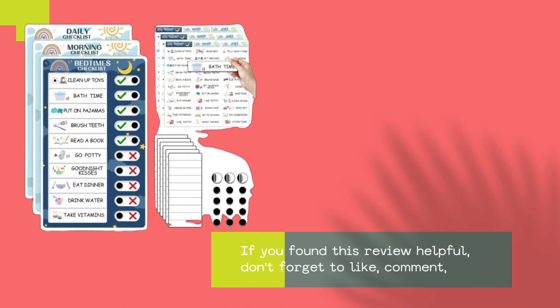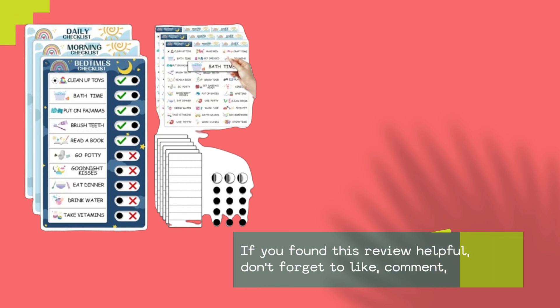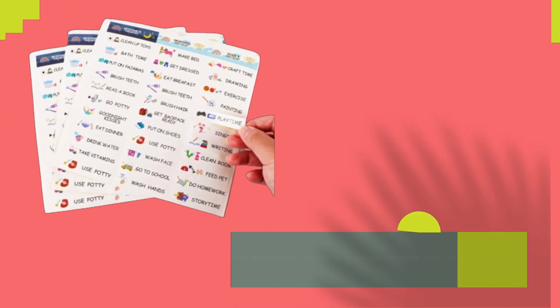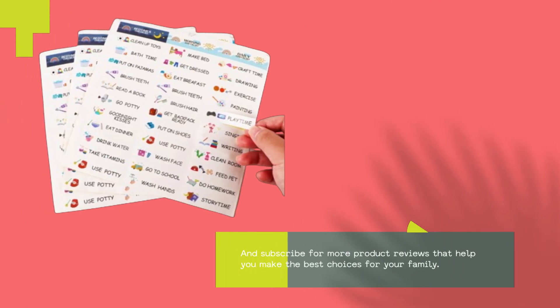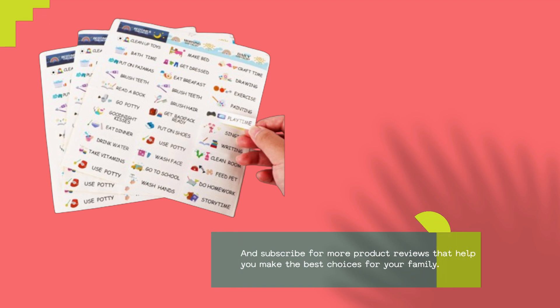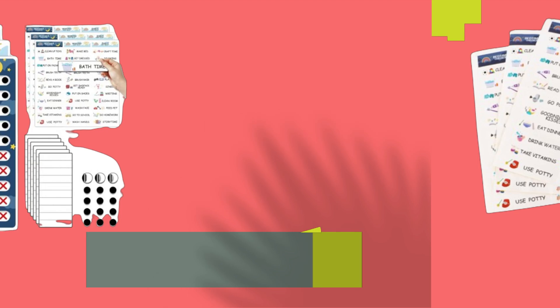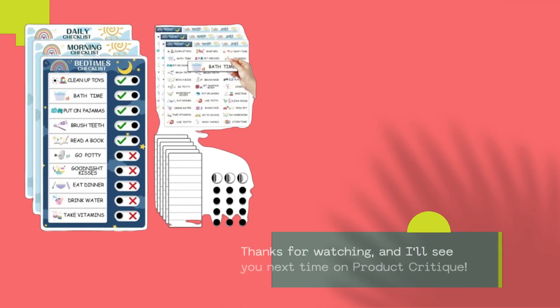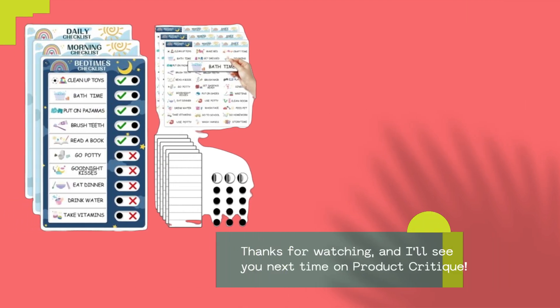If you found this review helpful, don't forget to like, comment, and subscribe for more product reviews that help you make the best choices for your family. Thanks for watching, and I'll see you next time on Product Critique.